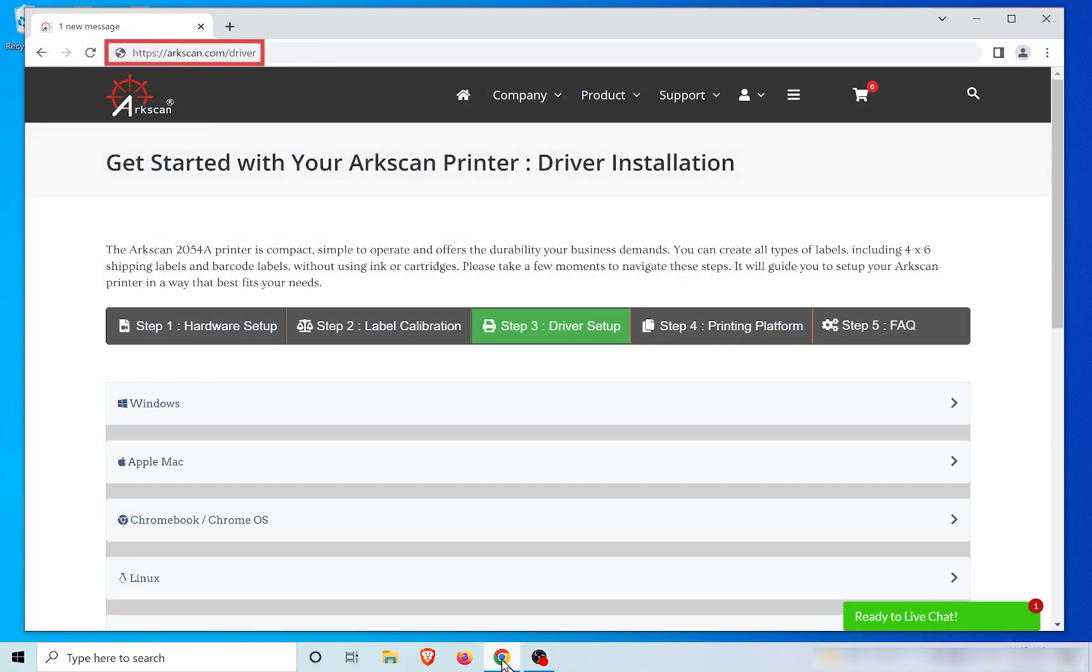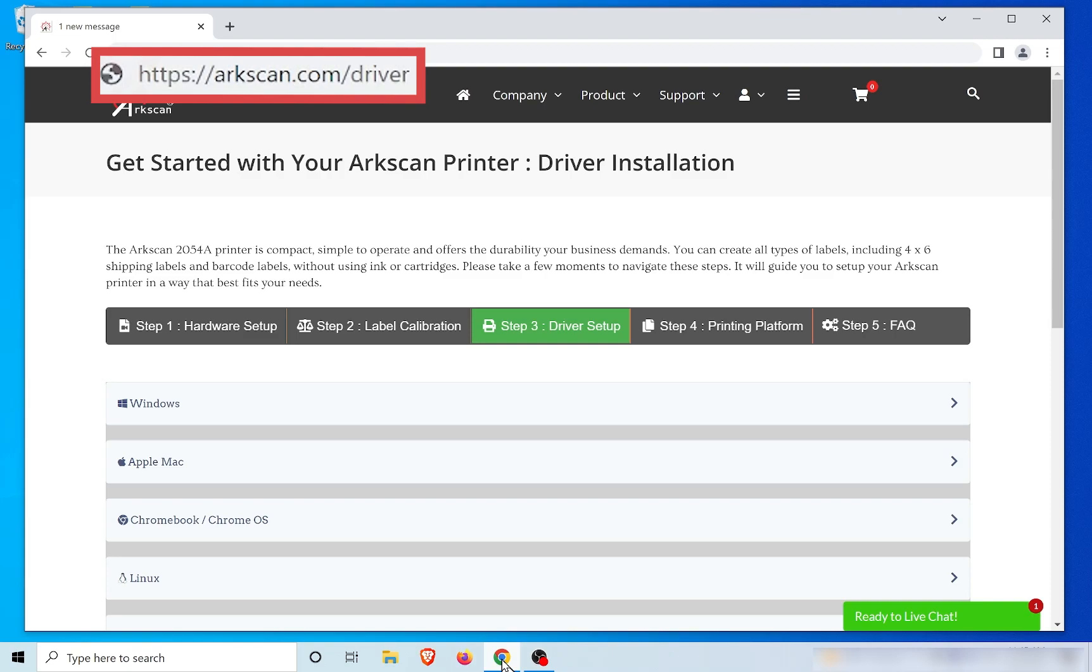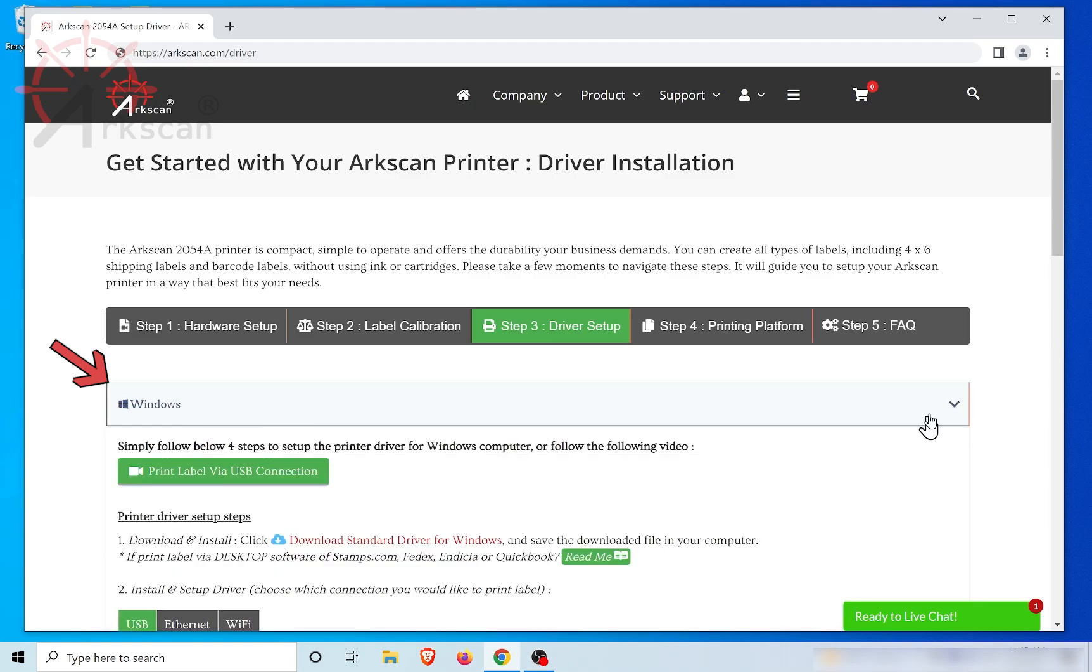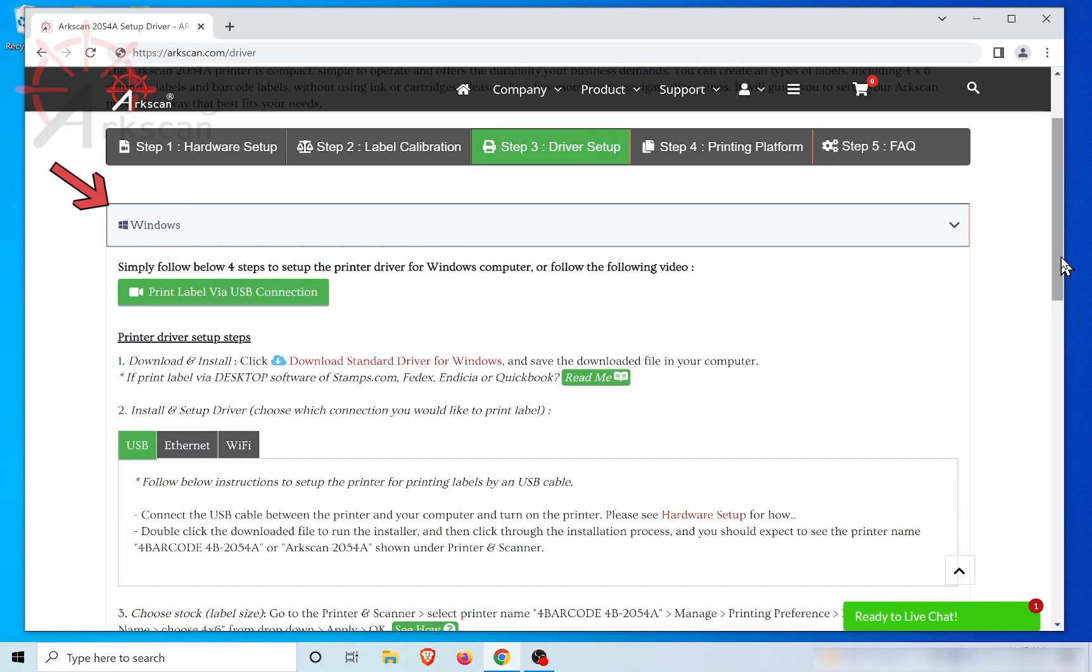Let's begin by opening a web browser and going to the website arcscan.com/driver. Click on the Windows drop-down list, then Wi-Fi tab.